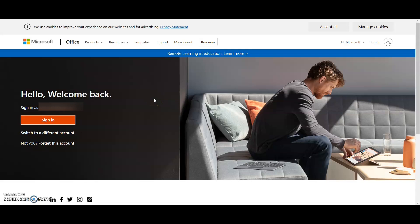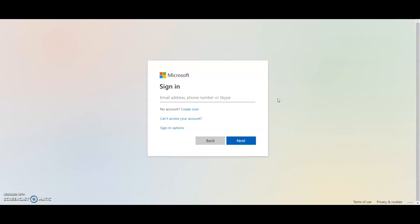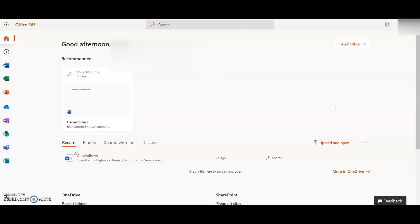Hello and welcome to this video on how to access your home learning. First of all, go to www.office.com to access Office Teams and then click on the link where it says sign in. Using the details that your child's teacher has provided, log them on with their username and password.